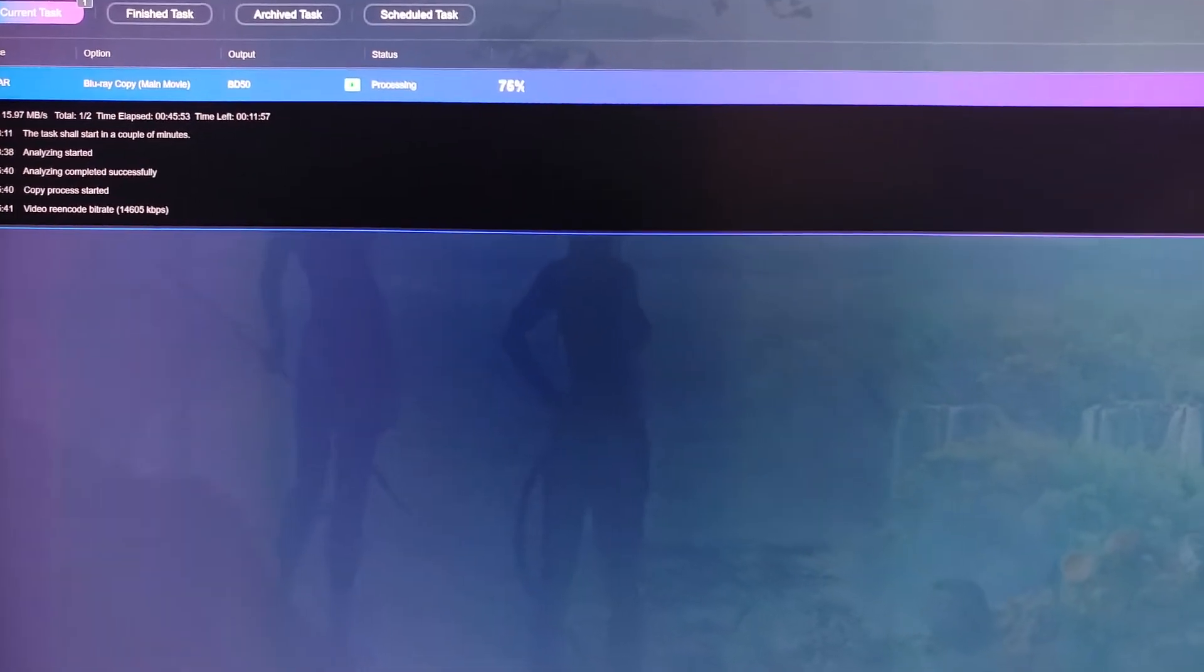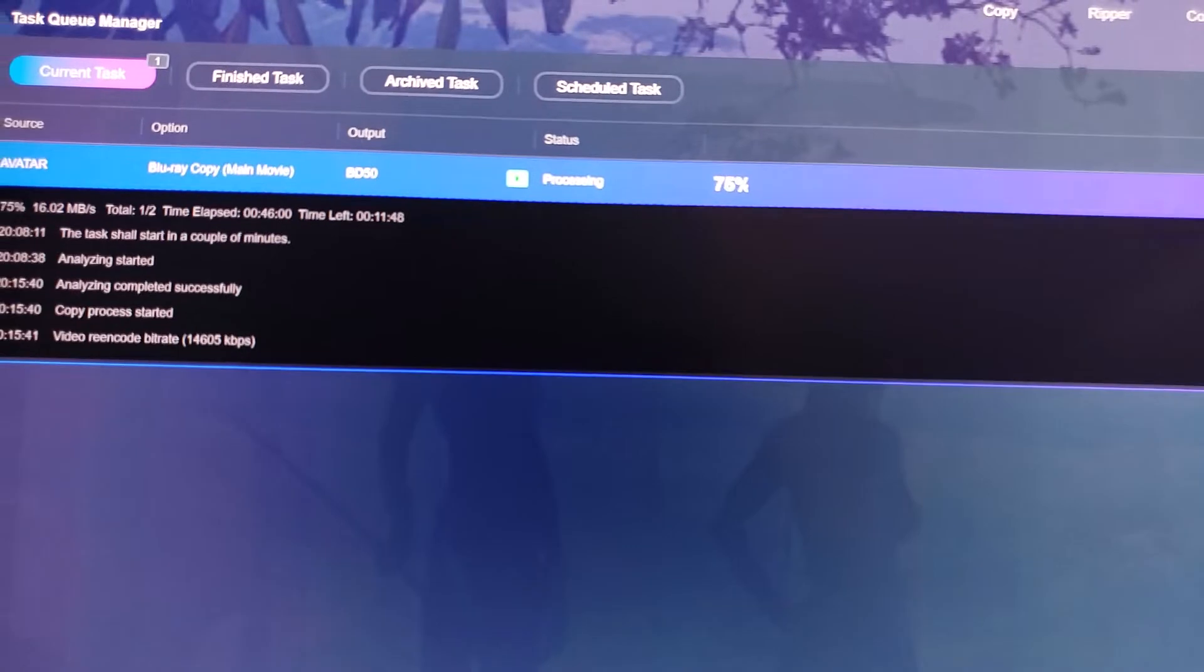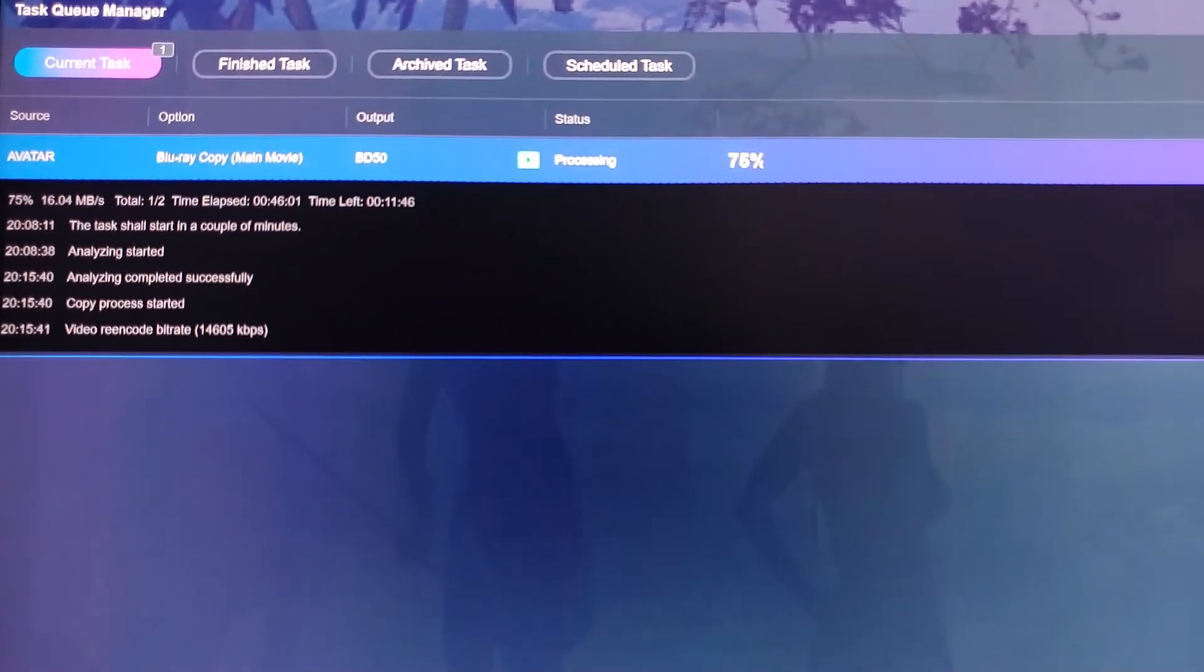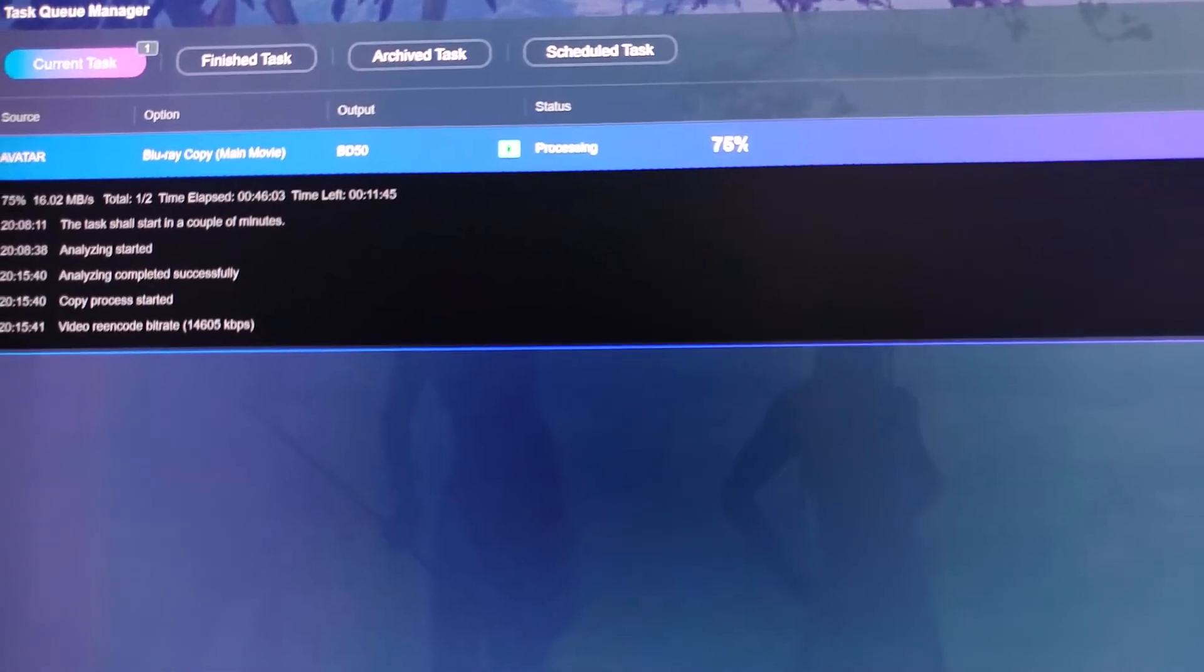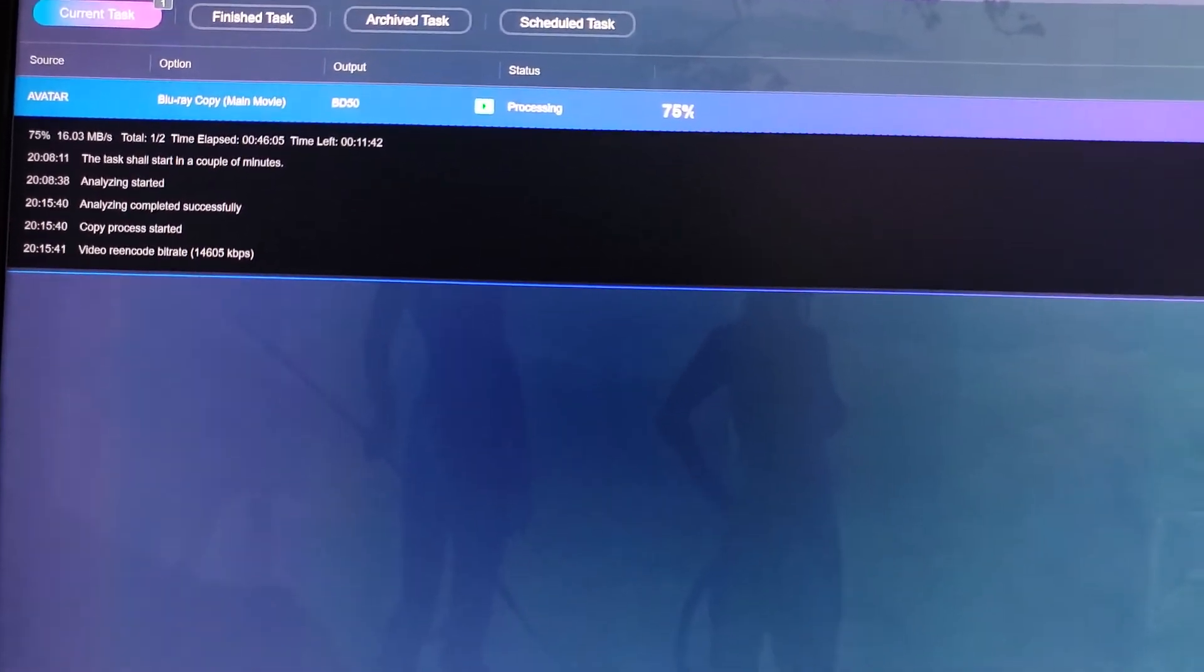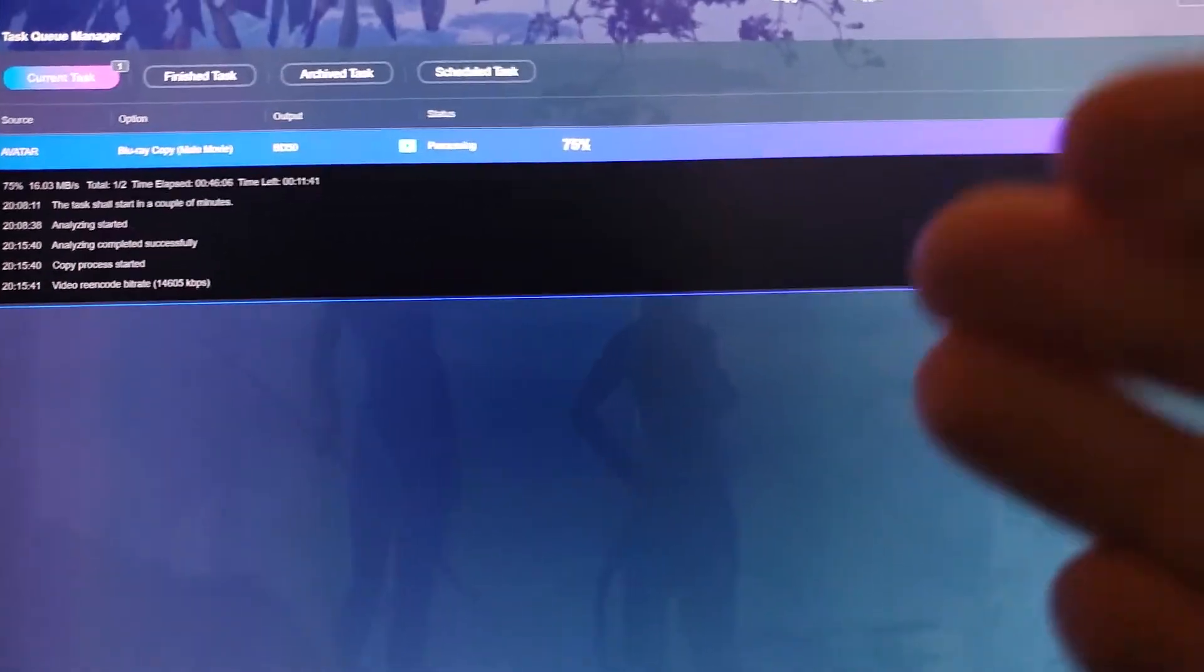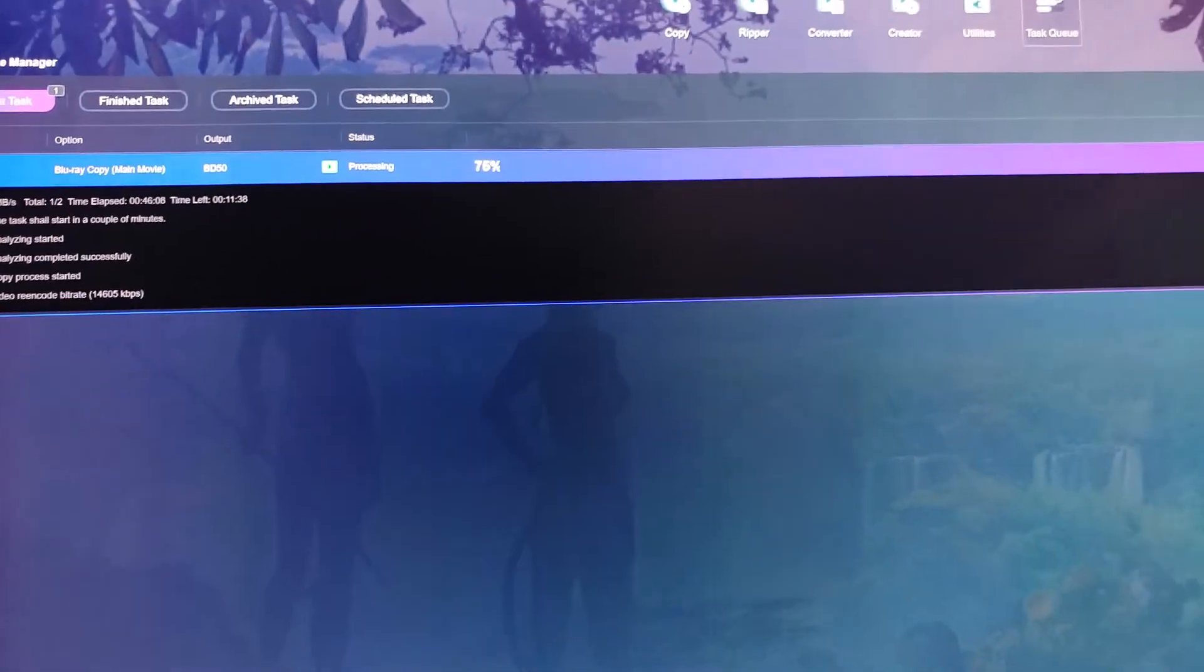Now, the most painful part is going to be the software. There's this software called DVD Fab. I will leave a link down below. And what this software does, basically,